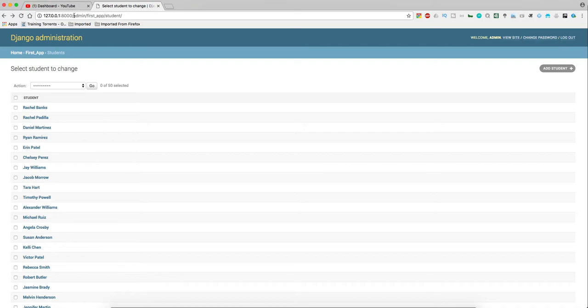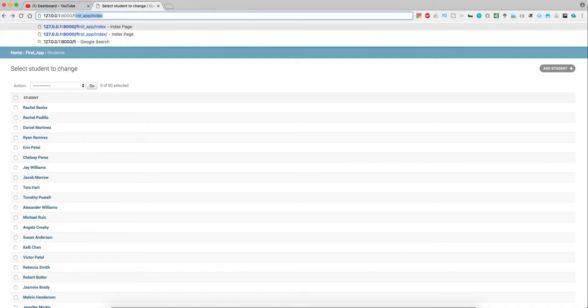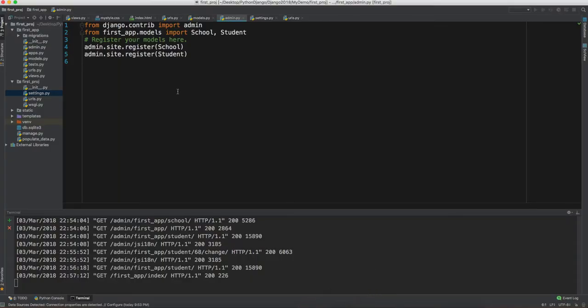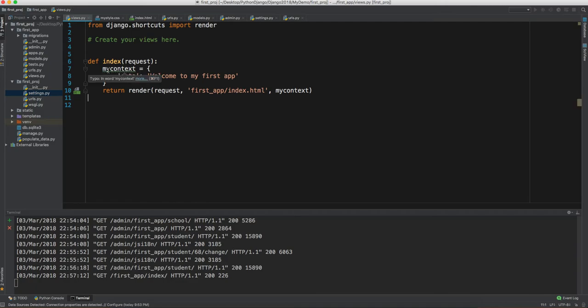Right now if we look at our index page, it doesn't show anything meaningful. So let's use Python, Django, and HTML to make something out of it. Let's go back to PyCharm and look at the view.